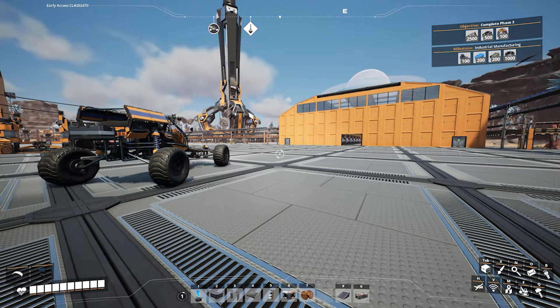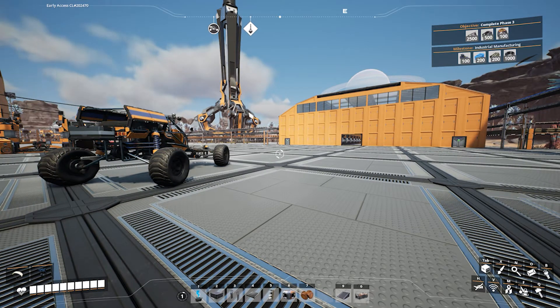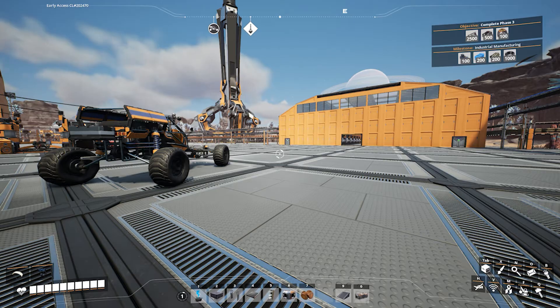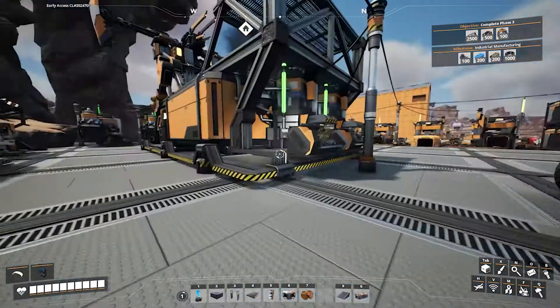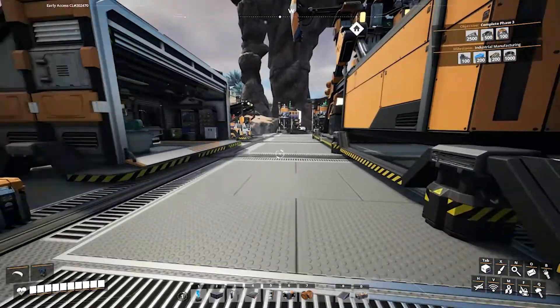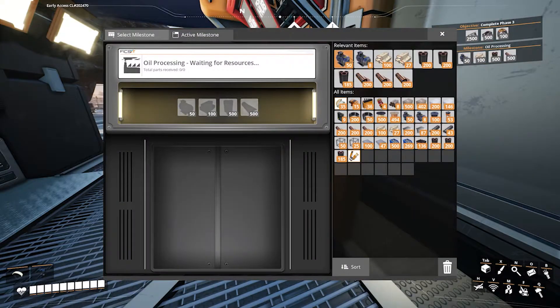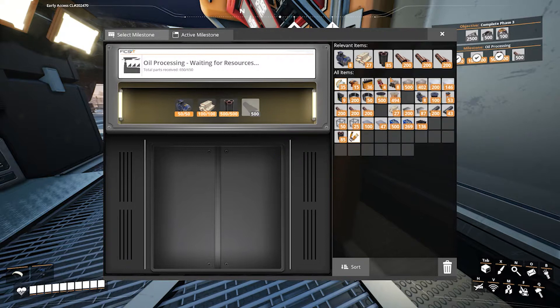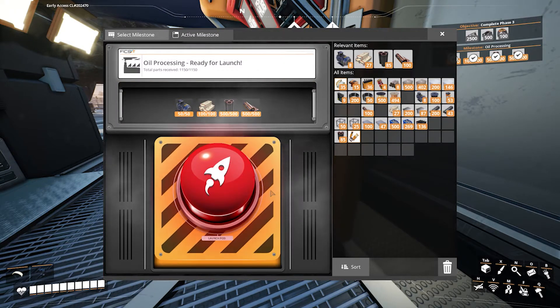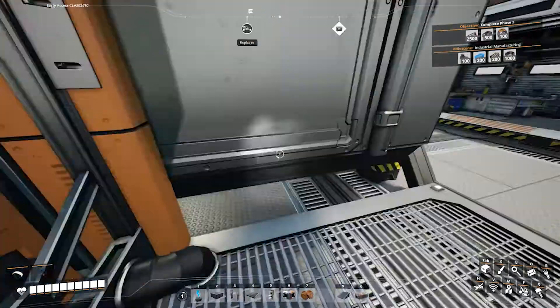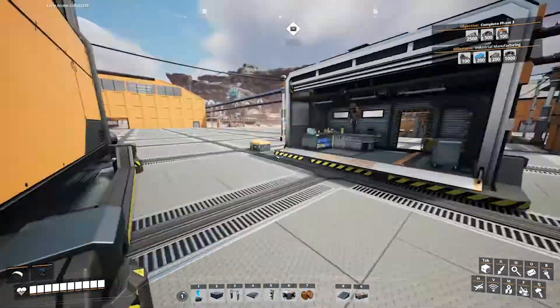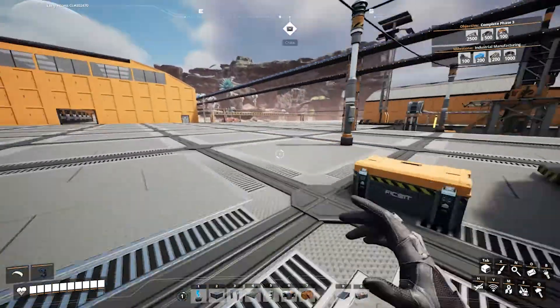Hello, my name is Resilin and welcome to Satisfactory. I'm going to walk through a couple of things here that I have done. You'll see up in the top right that I have unlocked the next milestone, industrial manufacturing. Now I want to walk you through a couple of things.